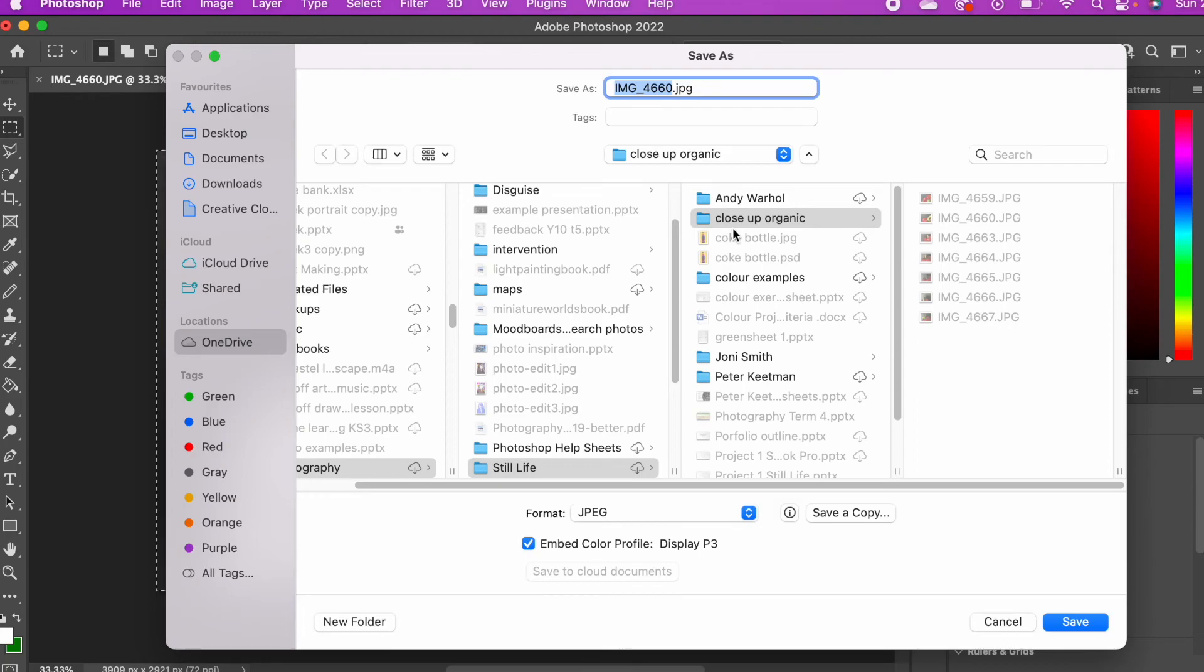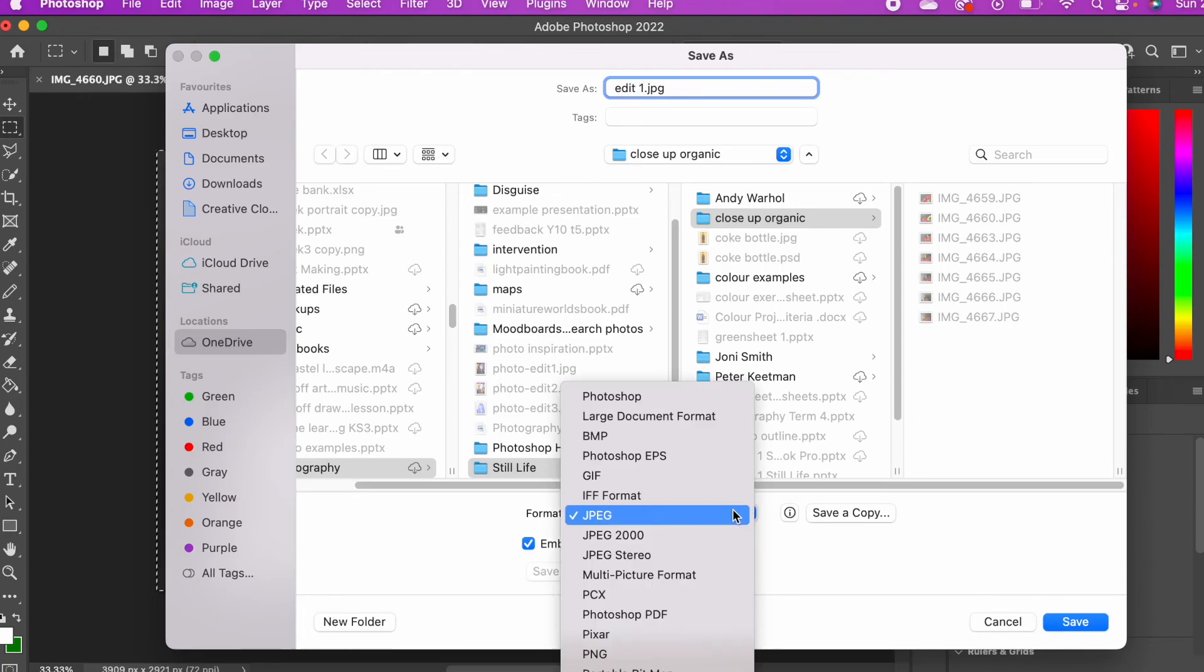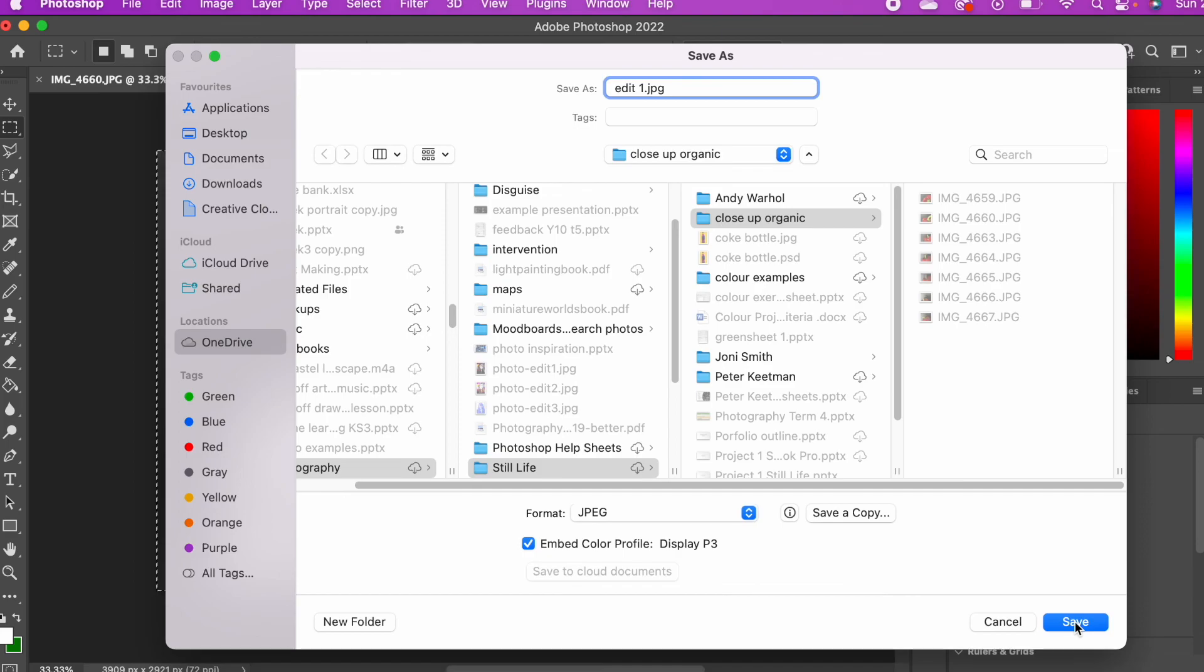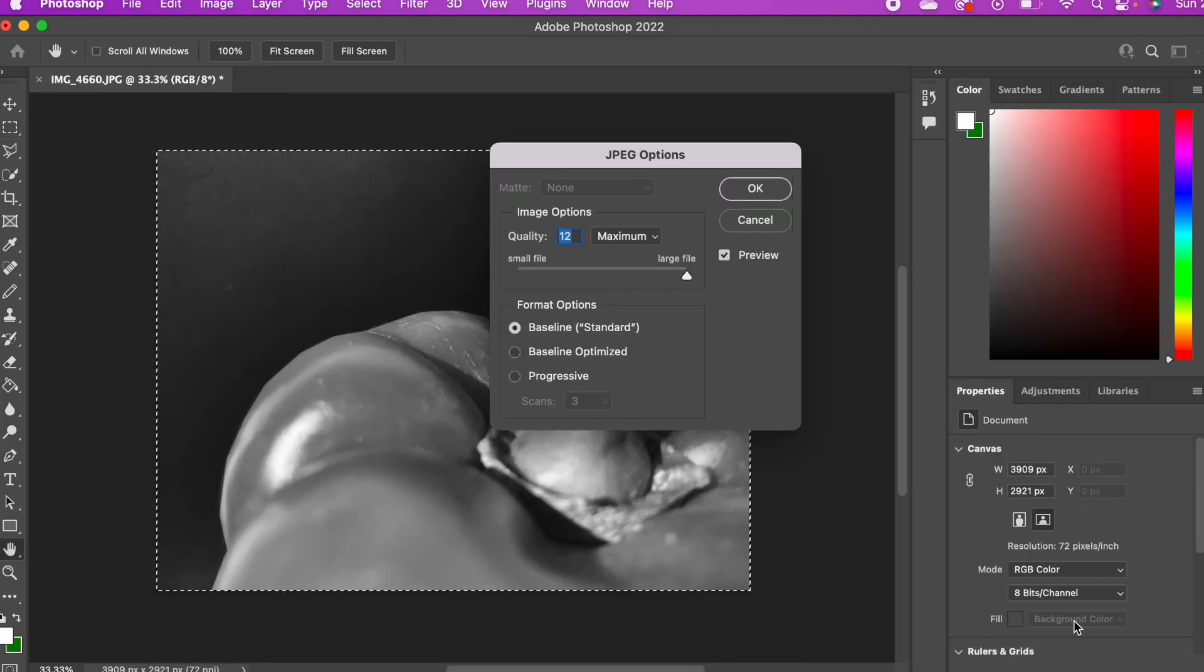Then go File, Save As, make sure your picture is saved as a JPEG, then Save and OK and that's it.